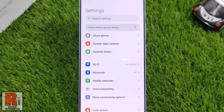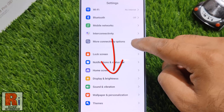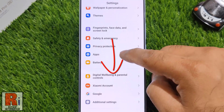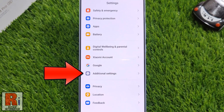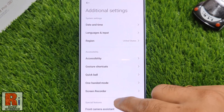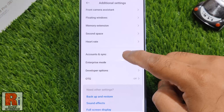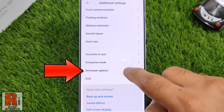Swipe up to go down and find Additional Settings, tap on it. Under special features you will find Developer Options, tap on it.